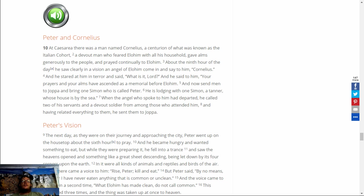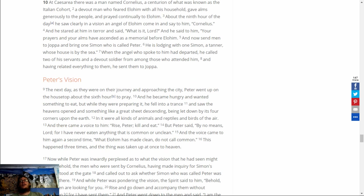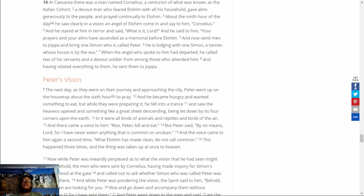The next day, as they were on the journey and approached the city, Peter went up on the housetop about the sixth hour to pray. And he became hungry and wanted something to eat. But while they were preparing it, he fell into a trance, and saw the heavens open up and something like a great sheet descending, being let down by its four corners upon the earth. And in it were all kinds of animals, reptiles, and birds of the air.